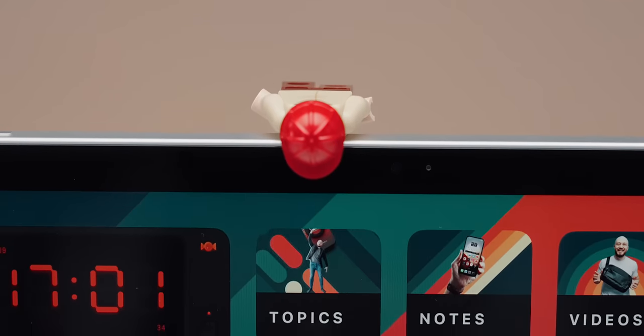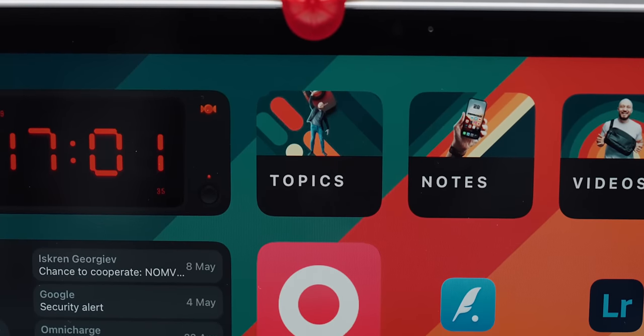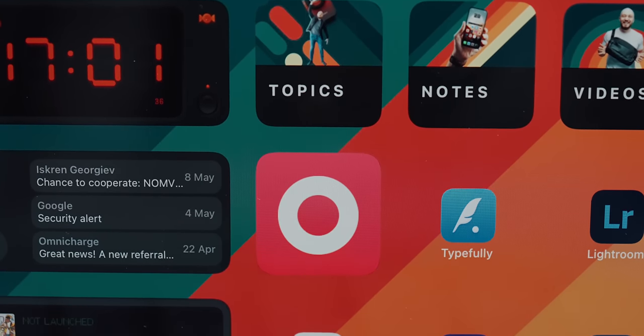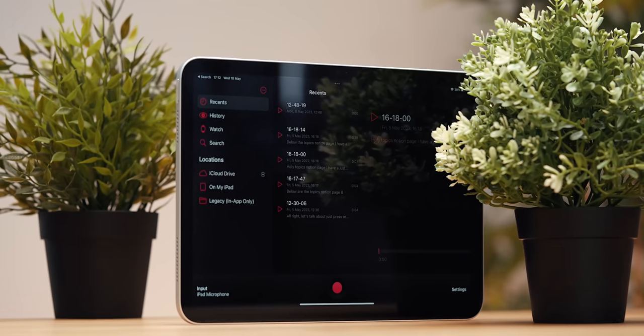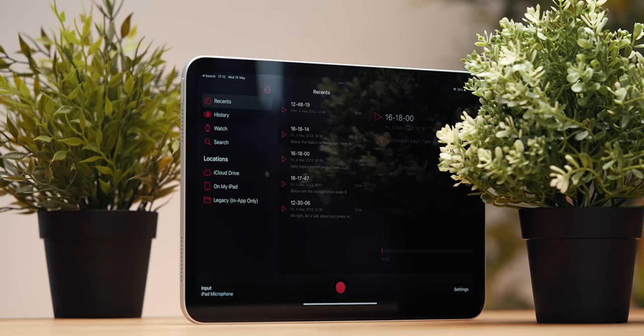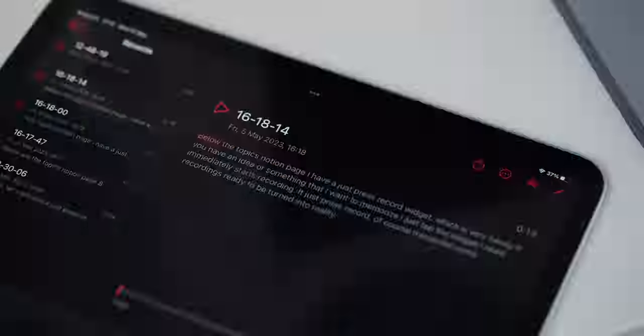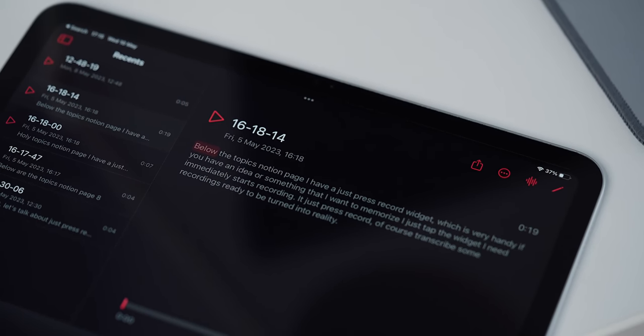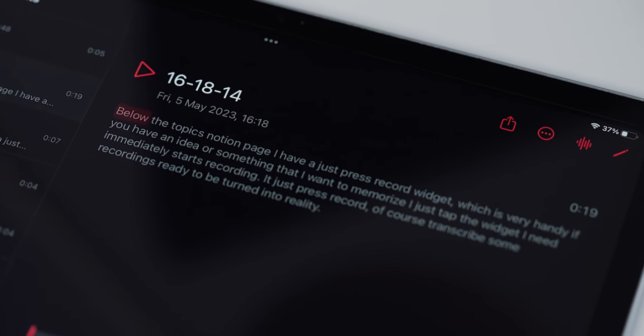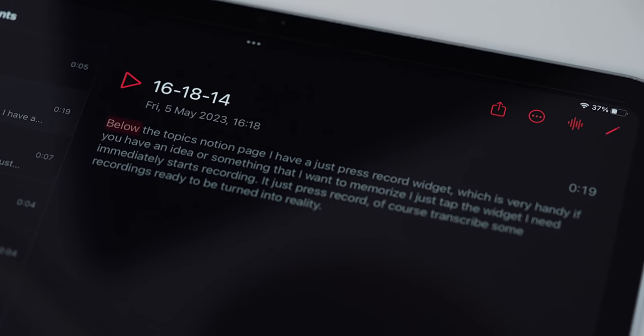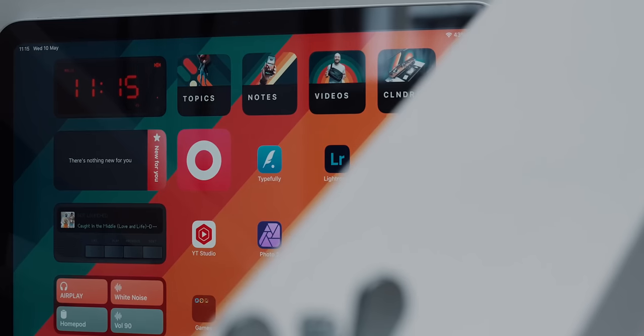Below the Topics Notion page, I have a Just Press Record widget, which is very handy. If I have an idea or something that I want to memorize, I just tap the widget and it immediately starts recording it. Just Press Record of course transcribes my recordings, ready to be turned into reality.